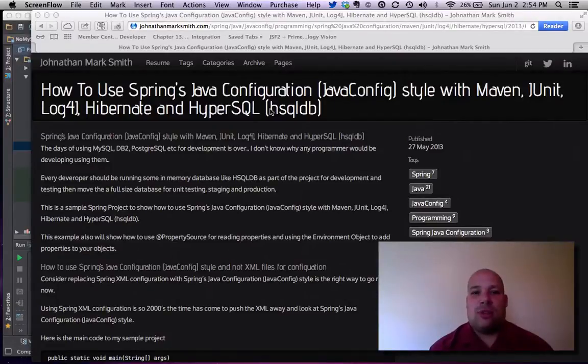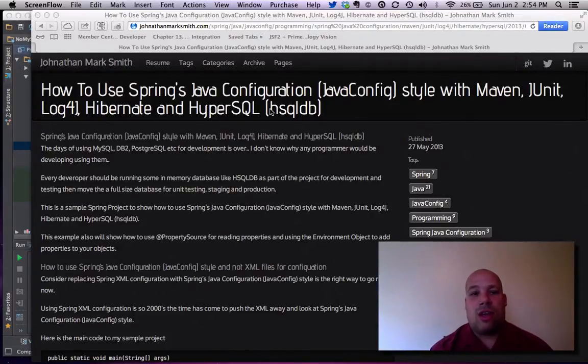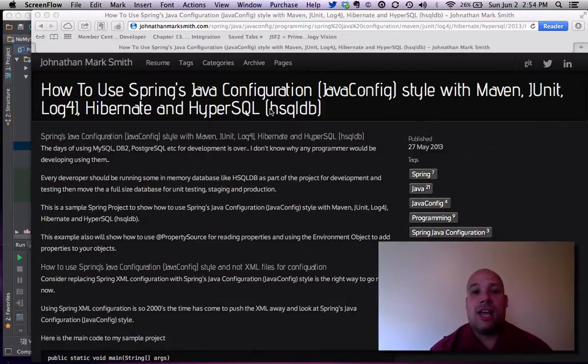Hi, this is Jonathan Smith. In this video, I'm going to cover how to use Spring Java config style to work with Maven, JUnit, Log4j, Hibernate, and HyperSQL.